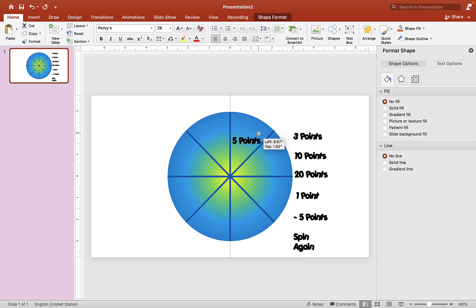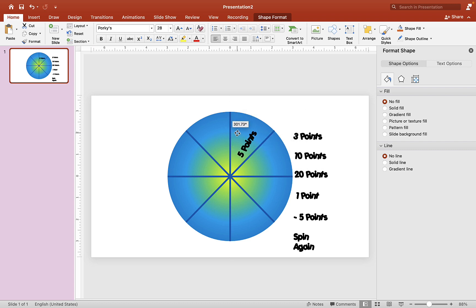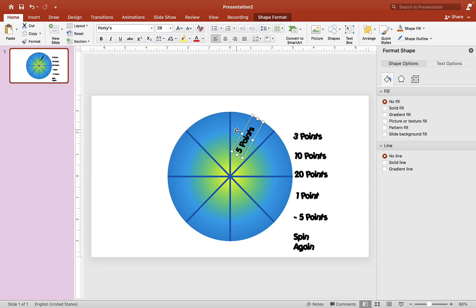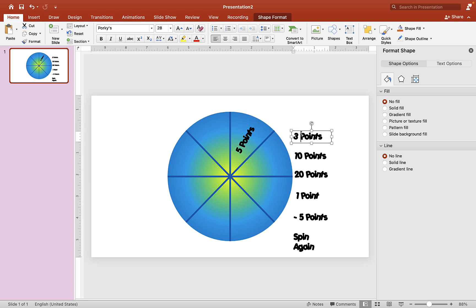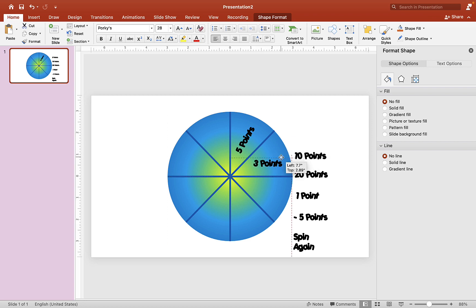Now drag each text box into the random spinner and rotate it so it fits into the correct section of the circle. Grab the next one, drag it in, and rotate it until you're happy with its position.